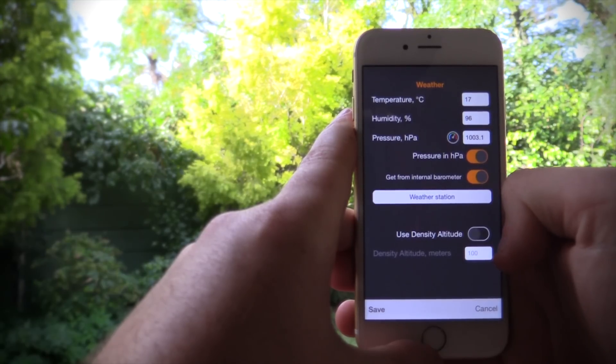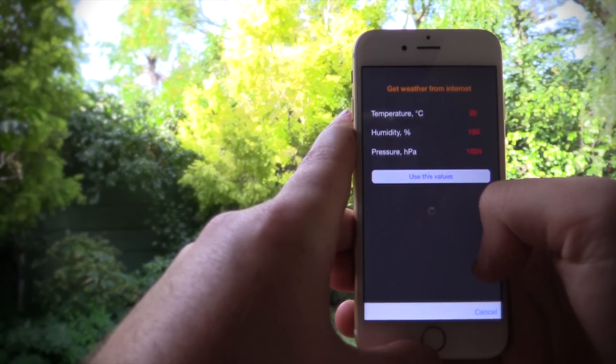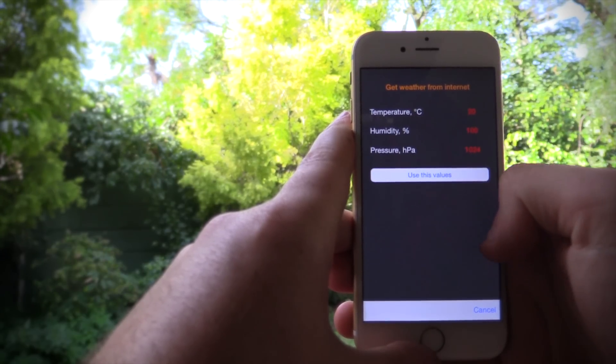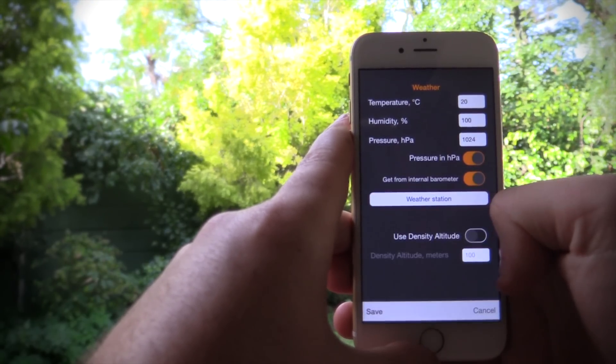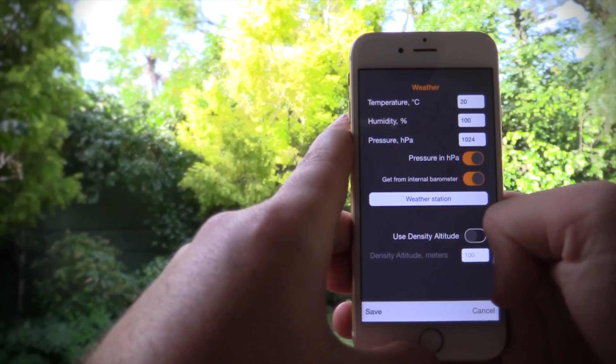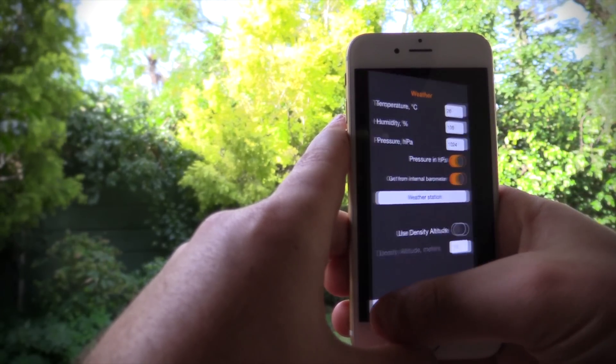My phone has a built-in barometer, so finding the atmospheric pressure is as simple as just tapping a button. If your device does not have a barometer, you can click 'weather station' and the app will find an accurate estimate of the weather based on your location. For this demonstration, let's pretend we're shooting at a target 75 meters away — I've ranged it, so now all I have to do is enter the data into the application.